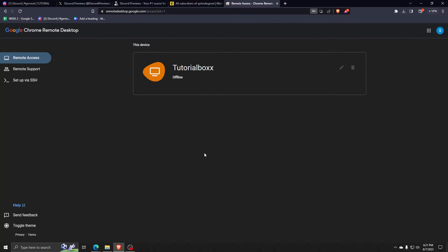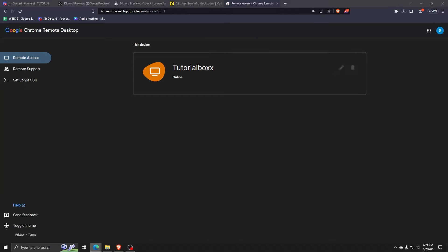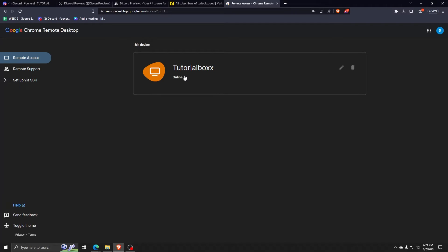Now, in order to access the Google Remote Desktop application, all you have to do is go to the Google Chrome Remote Desktop application, click on Remote Access, and view the currently available devices on your account which you've allowed remote access to.